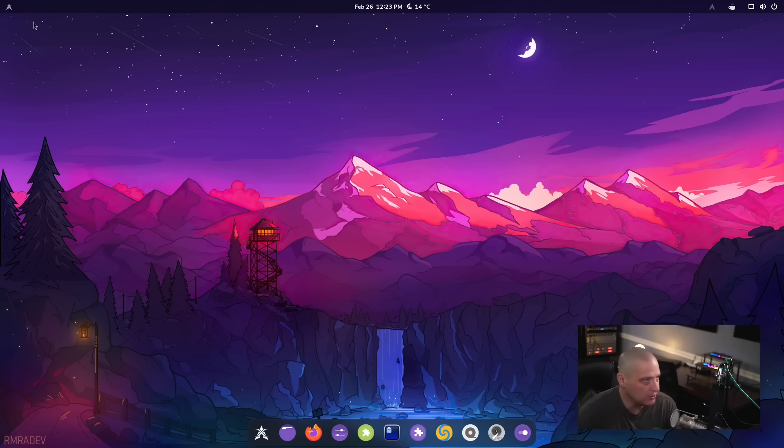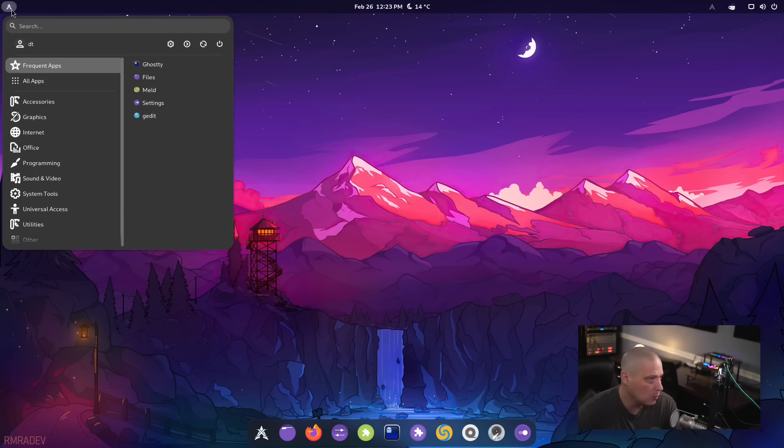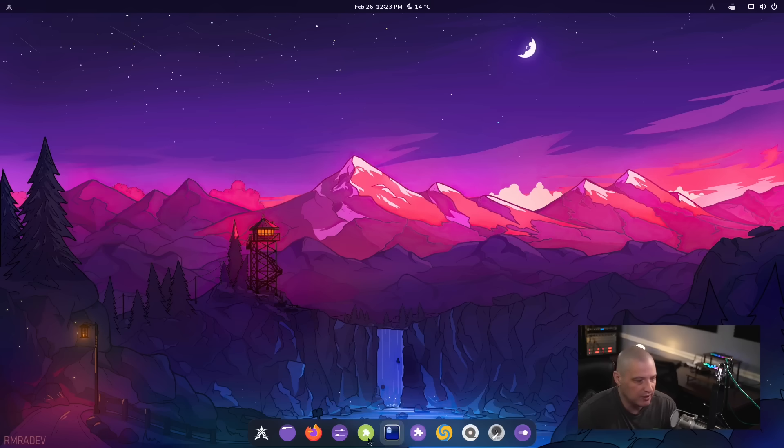Of course, if you don't want to use the ArcMenu, of course, you can always disable that. That's just an extension. You can disable it.